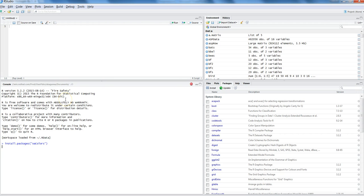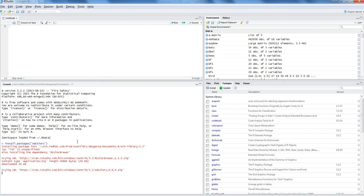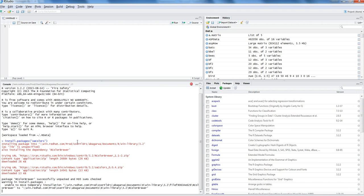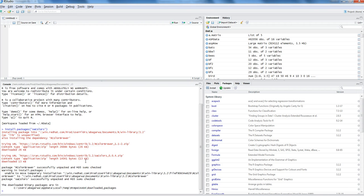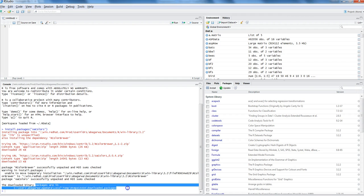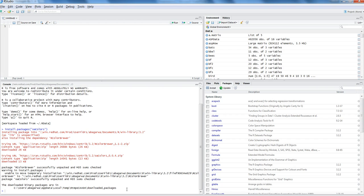An important thing is that your internet should be on, because it will establish a connection with the website and download and install the package according to your requirement. Here the downloaded package has been installed into my system and I will now be able to use it.